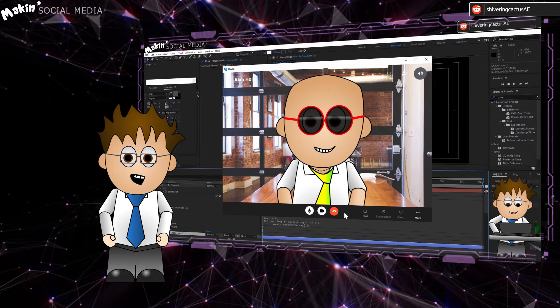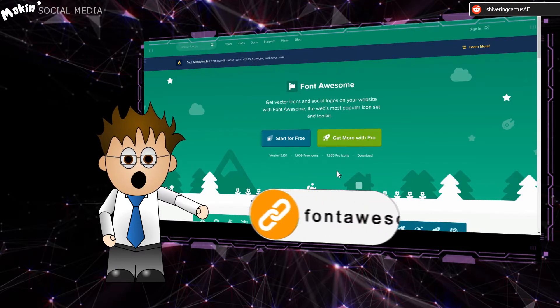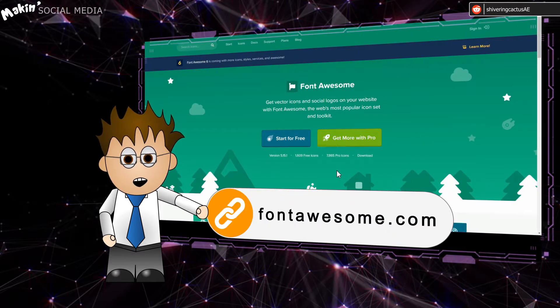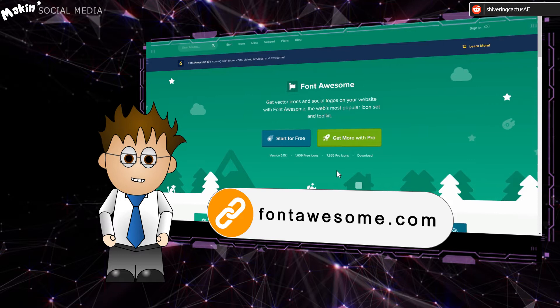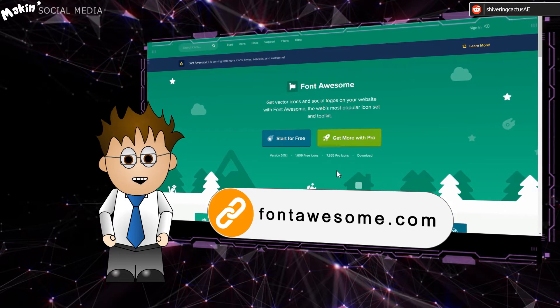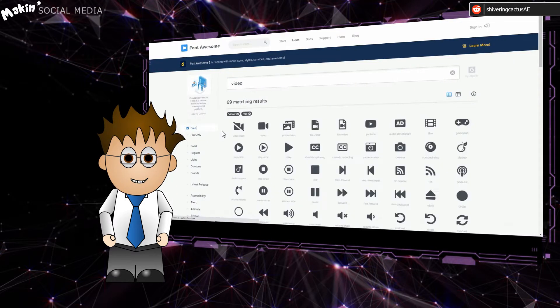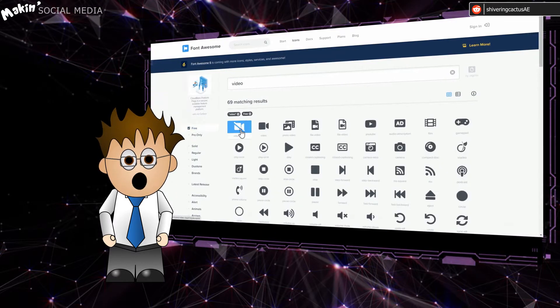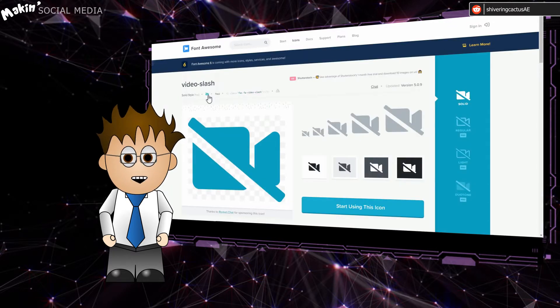And where did I get those icons from? A website called Font Awesome. They aren't paying me, I just think it's a great resource and it's largely free too. Font Awesome is a downloadable font pack. I use it mainly for web design, but there's no reason why you can't use it in After Effects too.